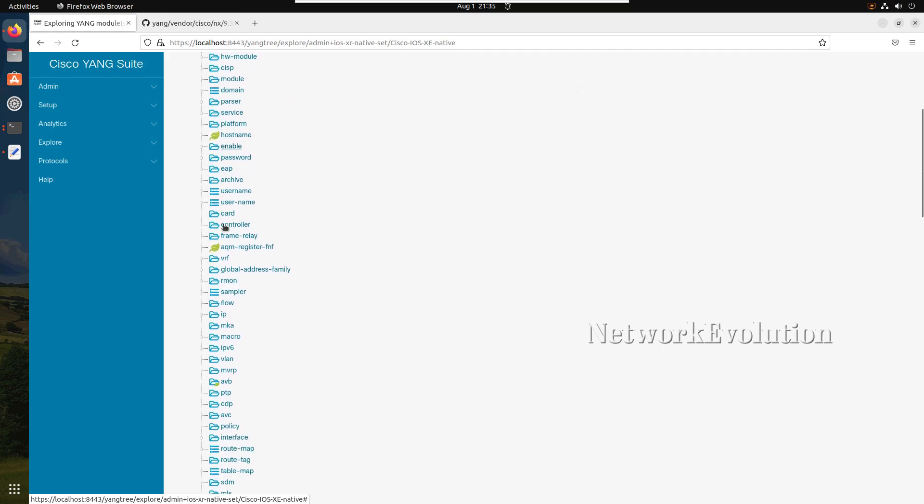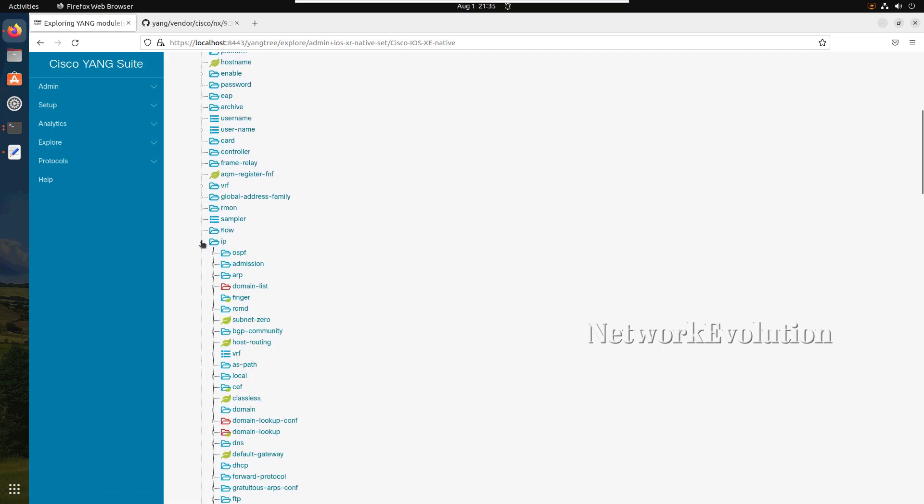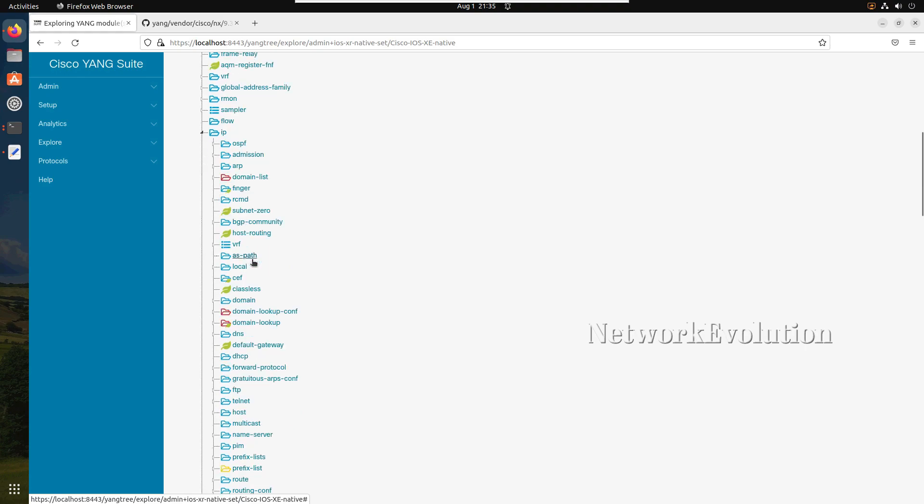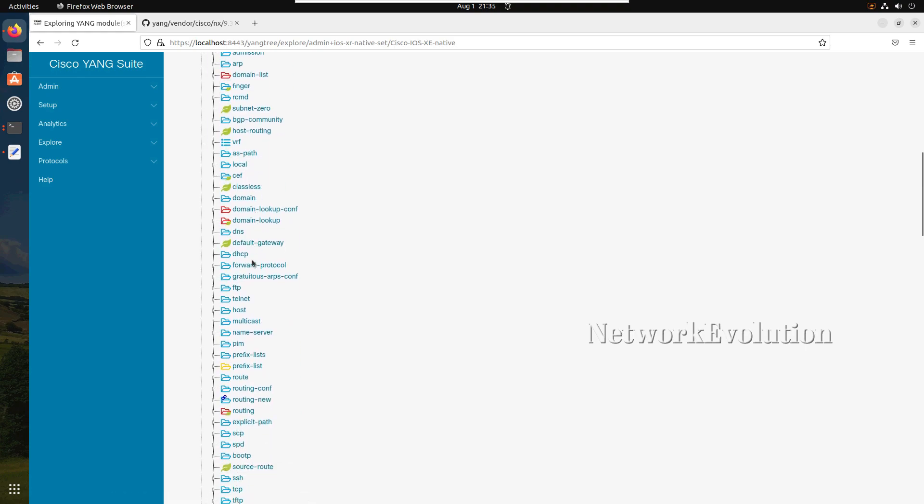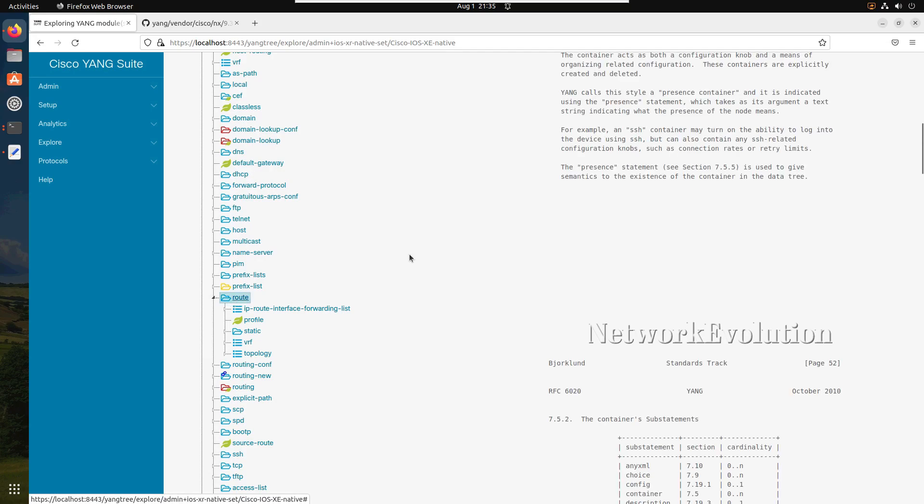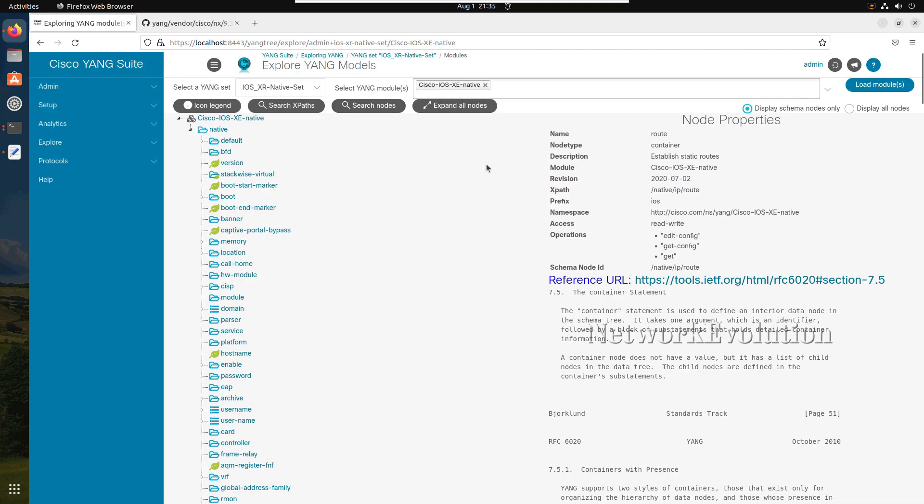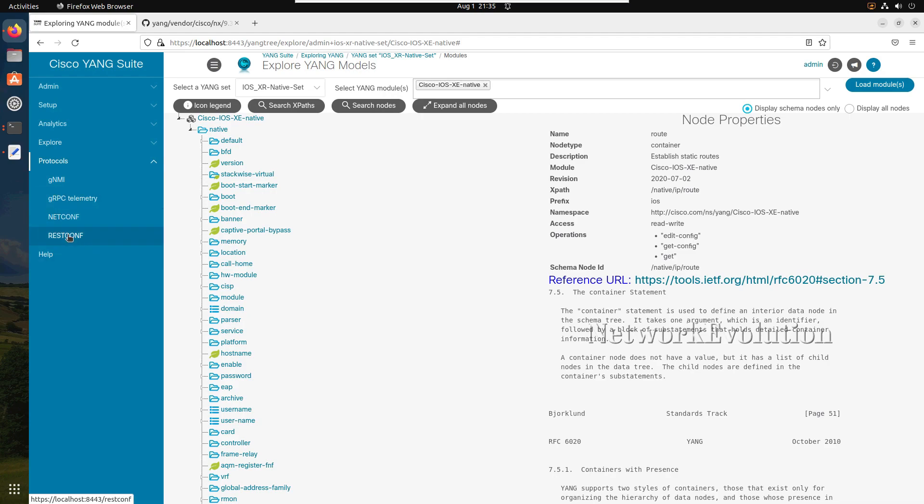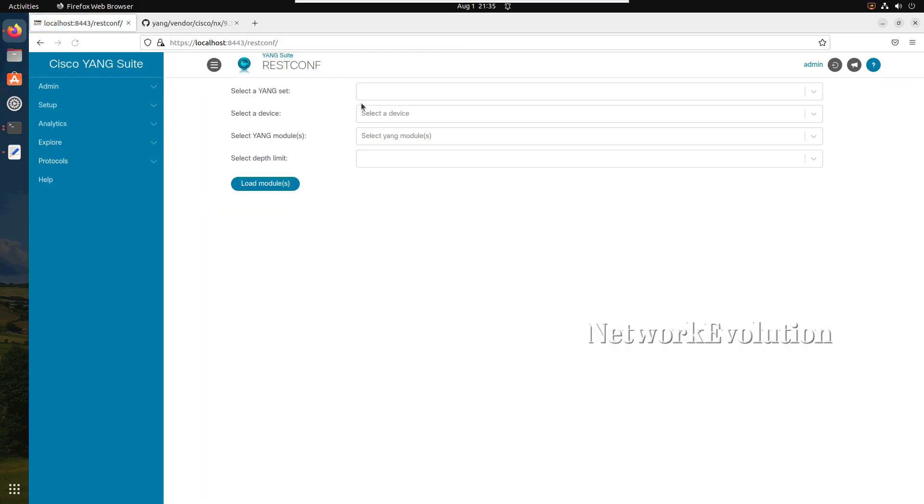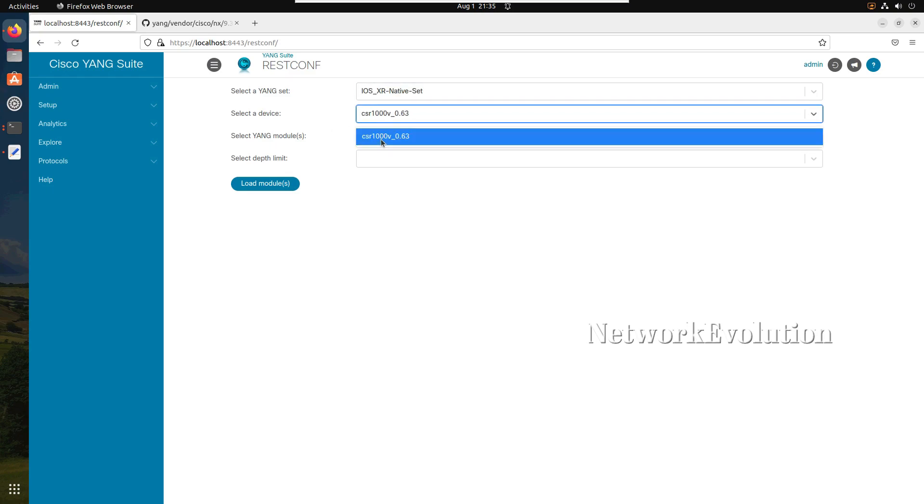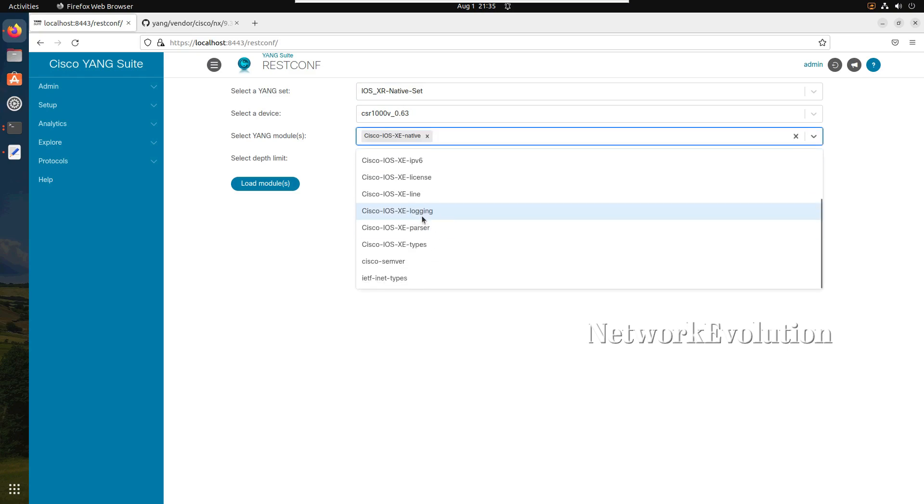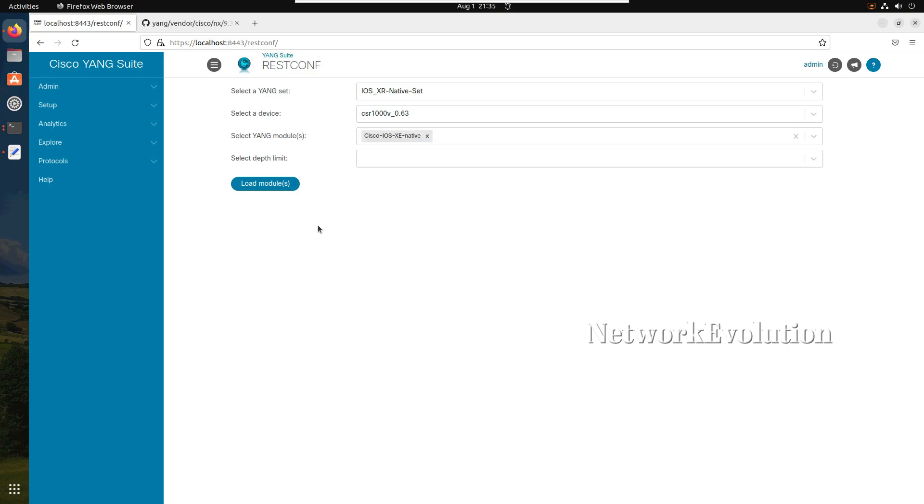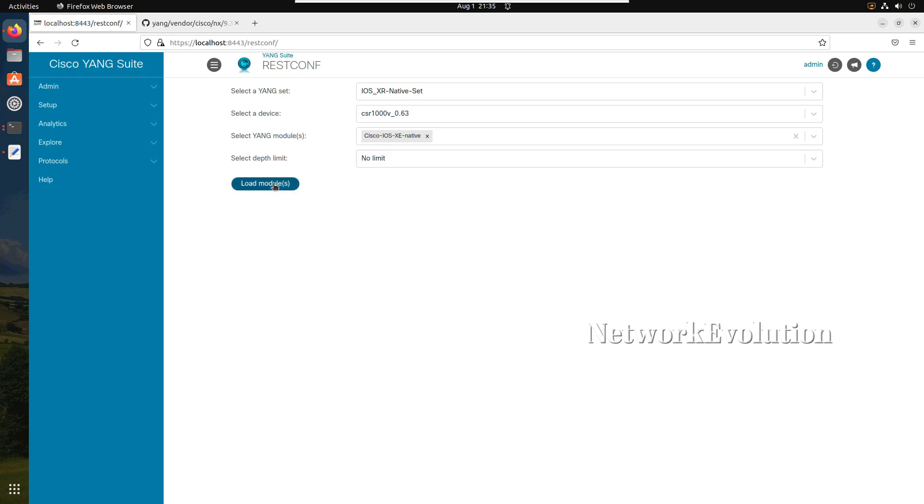This will load all the modules which is part of native. We will be doing changes on IP route. We will try to update the routes, adding some static routes, deleting and all using protocol restconf. For that we will go to protocol restconf. Select the YANG set as native set and device I will select CSR1000V. YANG module I will select native and depth limit I can give no limit. Load modules.